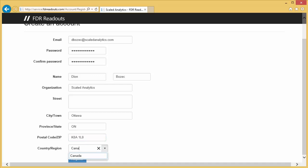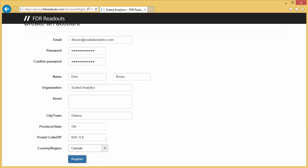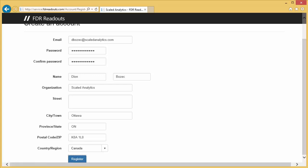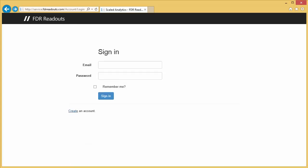Once you register, an email will be sent to Scaled Analytics so that we can validate your account before you are provided with access to your organization's site. Once that has been done, you will have full access to the system and you will be able to log in from the main login page.